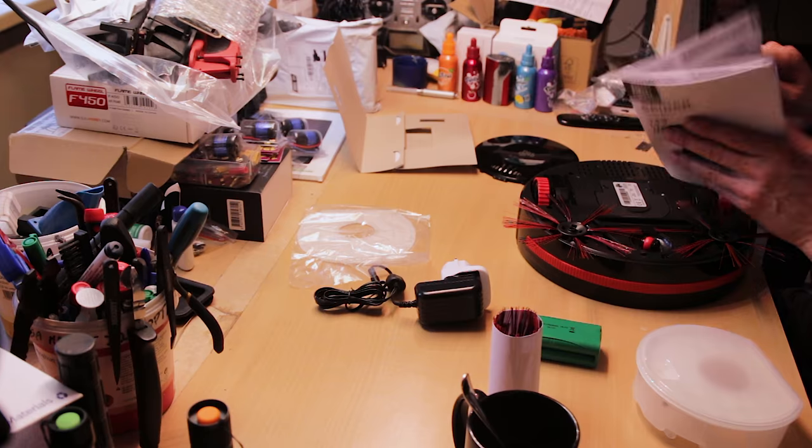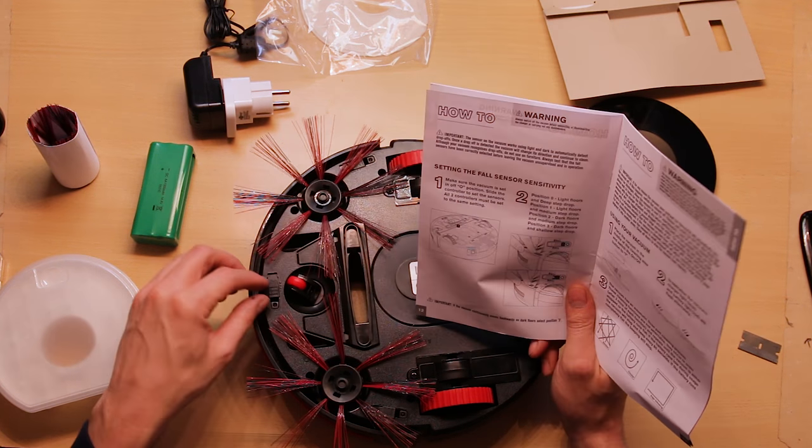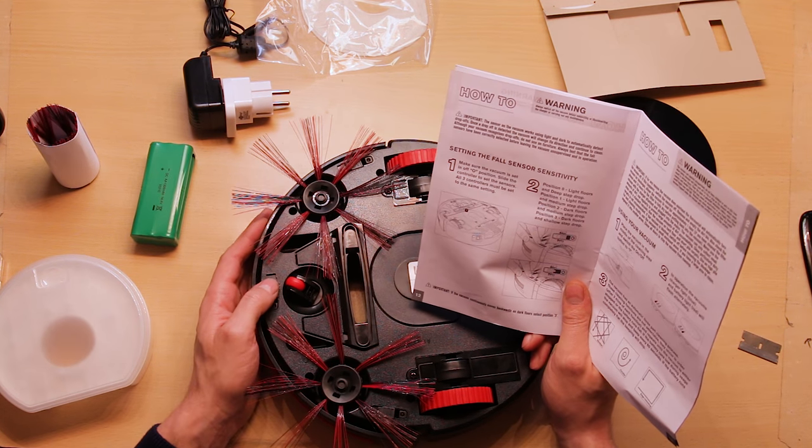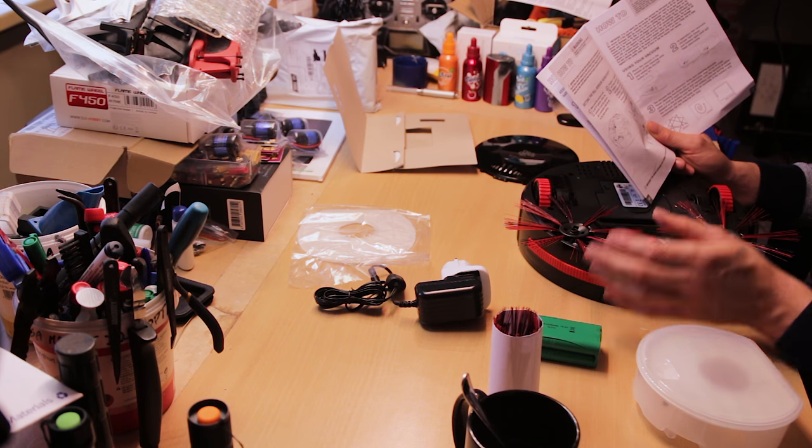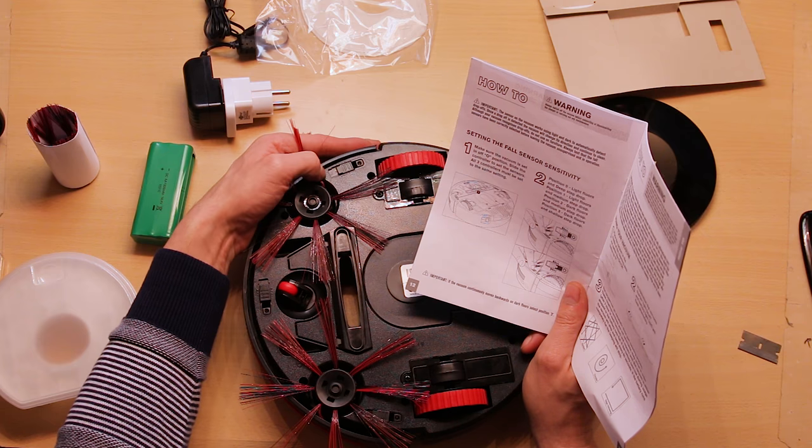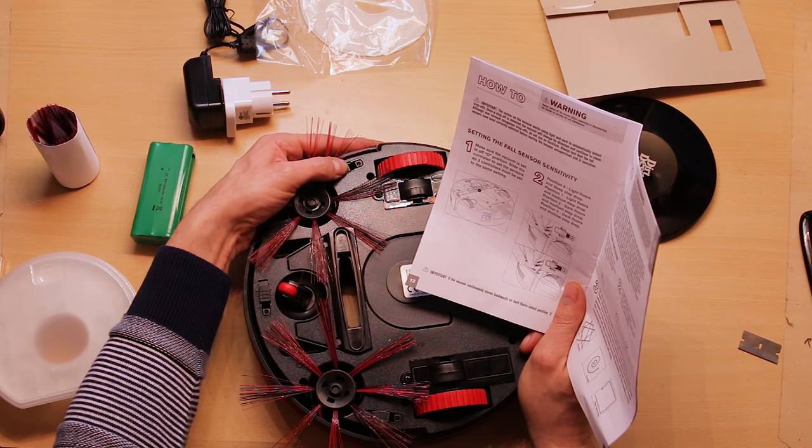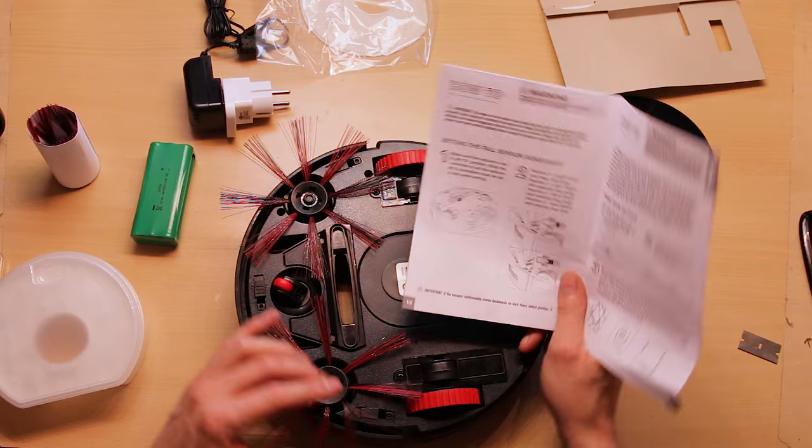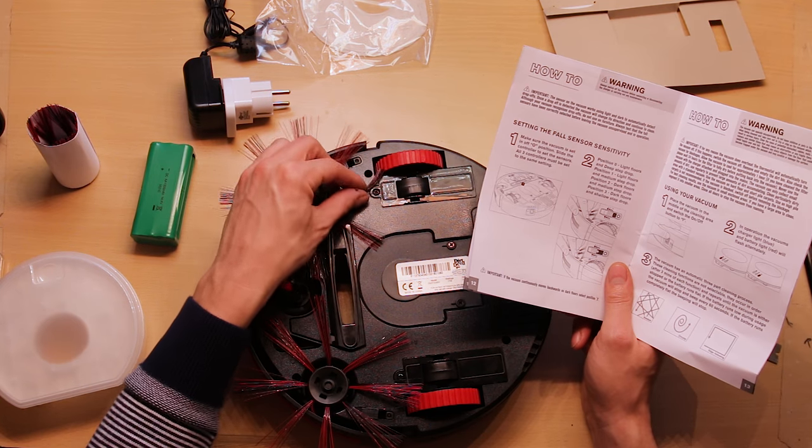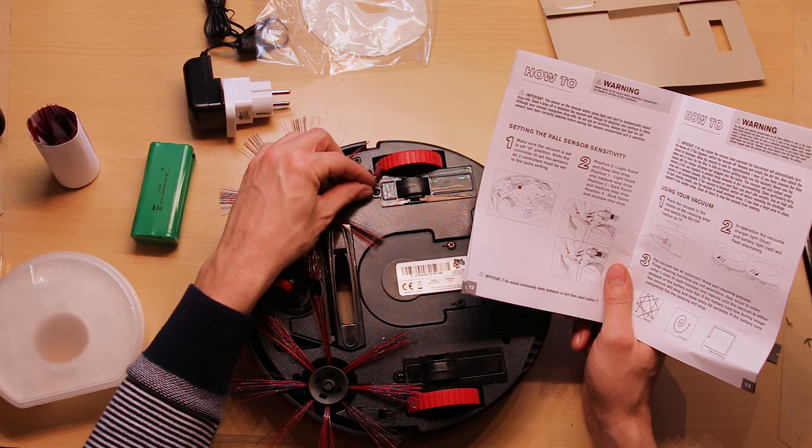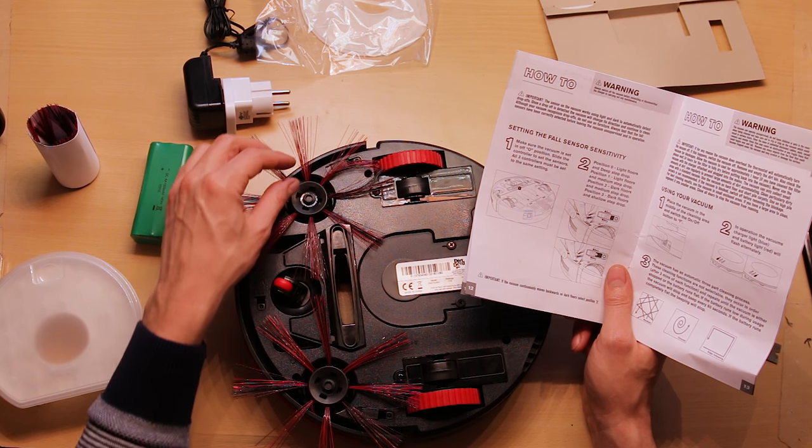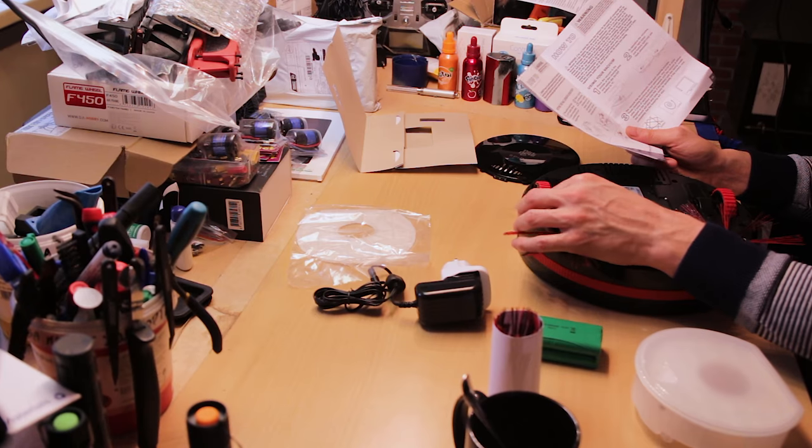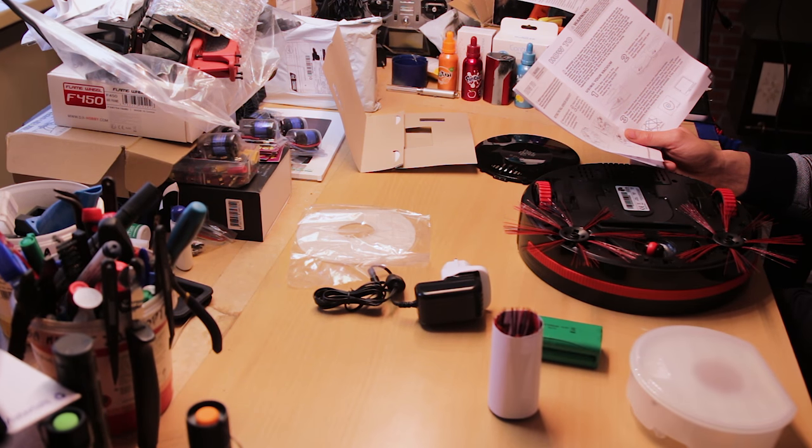And then you can set the fall sensors. Position 0, like so, that's for light floors. That's for dark floors and shallow step doors. And they all have to be at the same setting. That's a little bit weird of a design. Those brushes reach those wheels, so they're going to interfere with each other. That's extra wear and tear for no reason whatsoever.